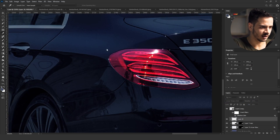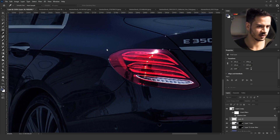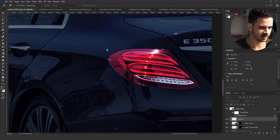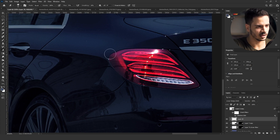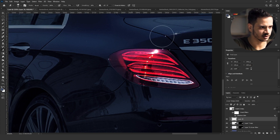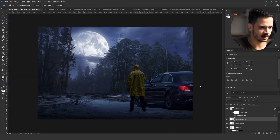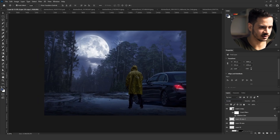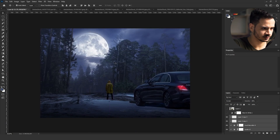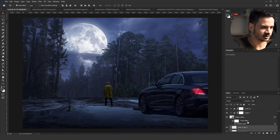Now I'm adding the lights for the car. I selected the car light, duplicated it, set it to Linear Dodge, and increased the contrast with Ctrl+L (levels). Then I duplicated it again and blurred it to add that glow effect from the car light. I didn't like the model standing beside the car, so I moved them in front of it.